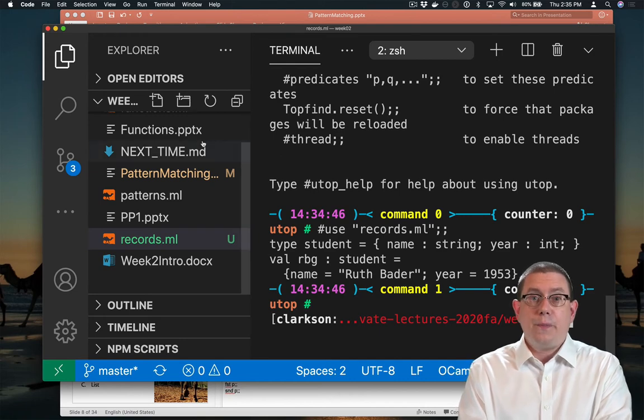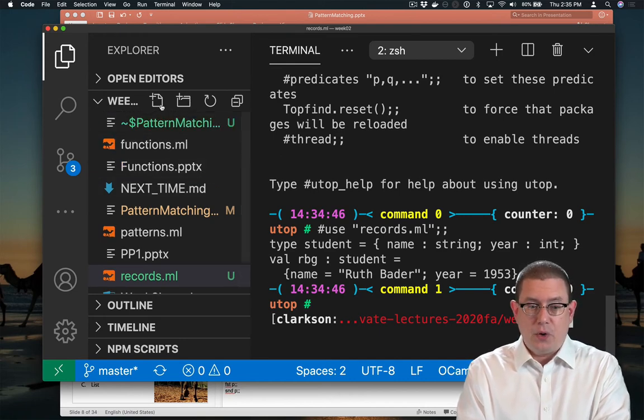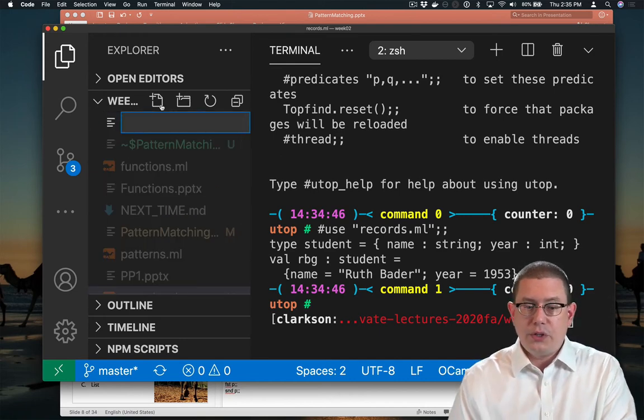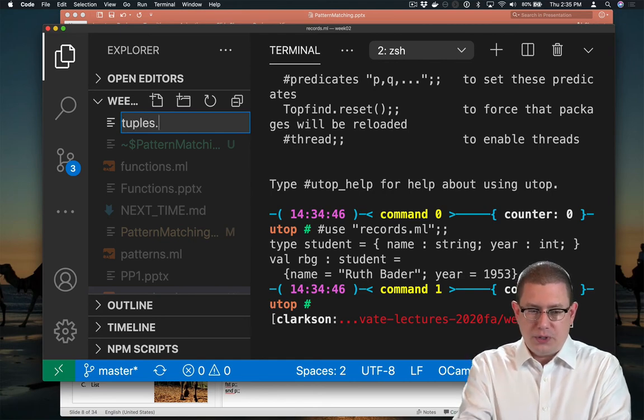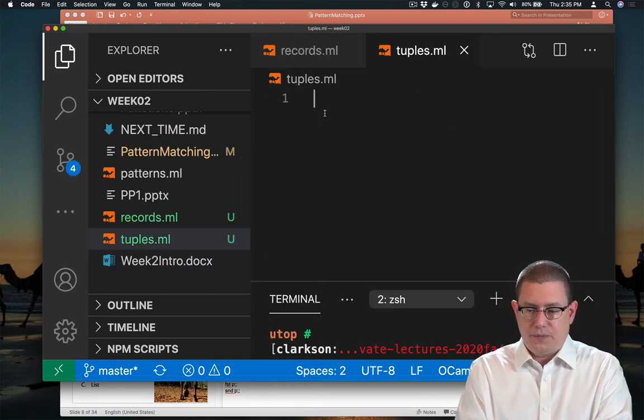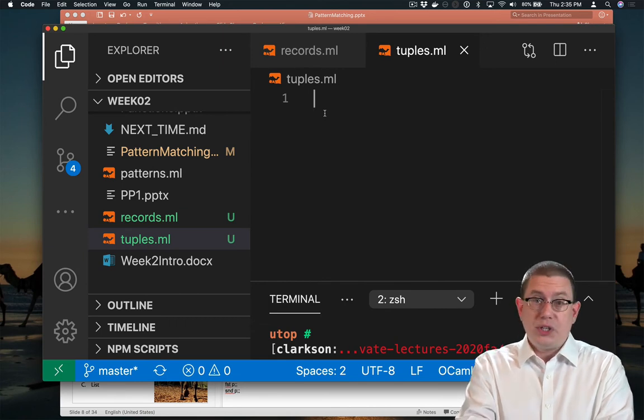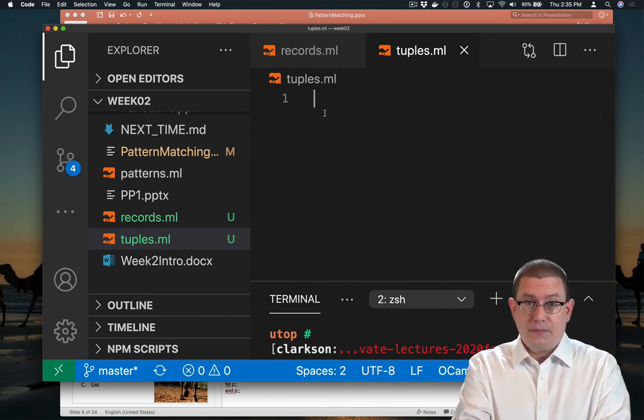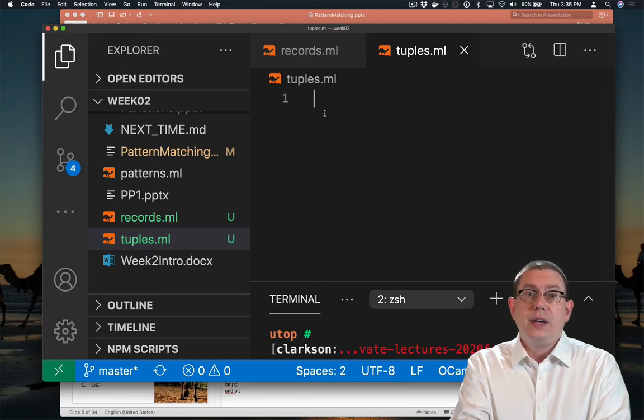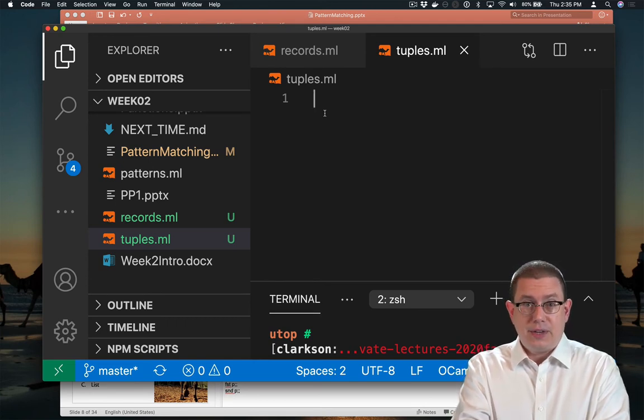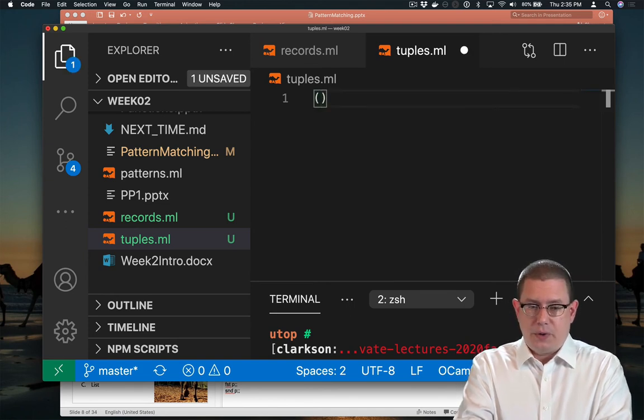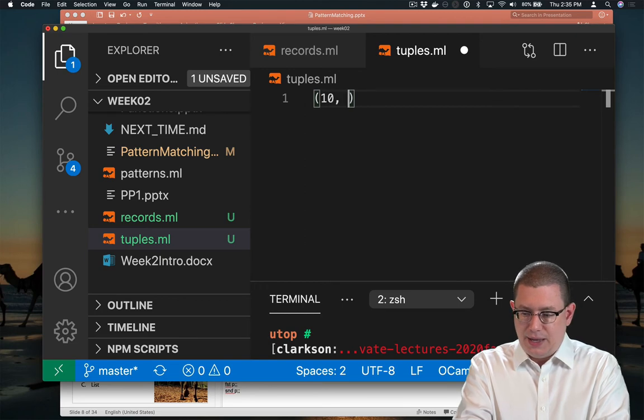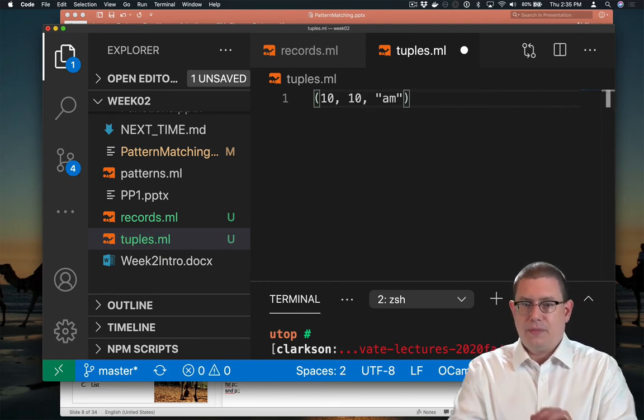Another basic kind of data type that's built into OCaml is called the tuple. So let's create another file here, tuples.ml, to play around with tuples. A tuple is another way of aggregating data. But with tuples, instead of giving names to the pieces of data, like we did with records, they are unnamed components.